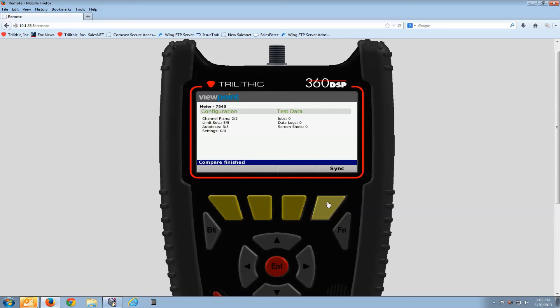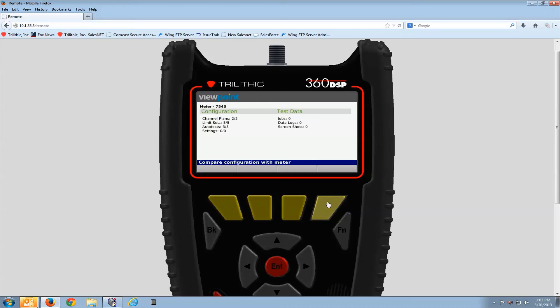Sync does two things. If there's any information on the meter, test results, screenshots, it sends those to the server, and if there's any channel plans, limit sets, auto tests on the server to be downloaded to the meter, it will download those as well.